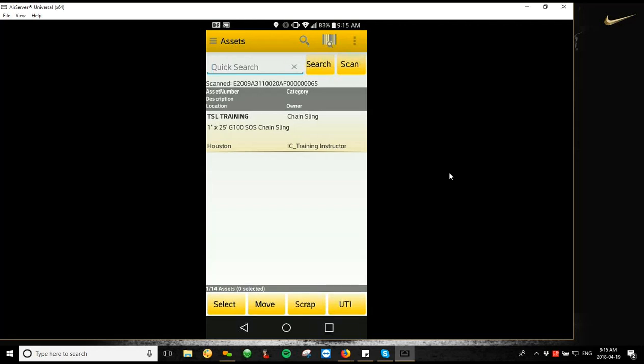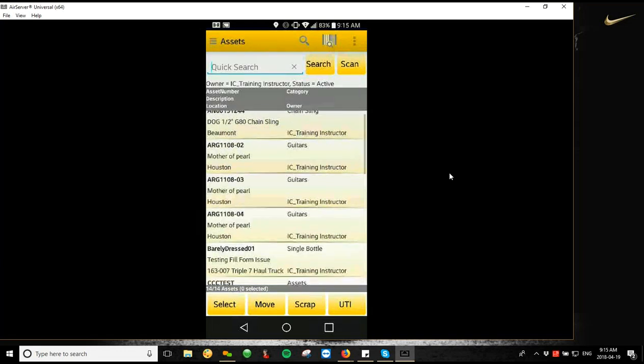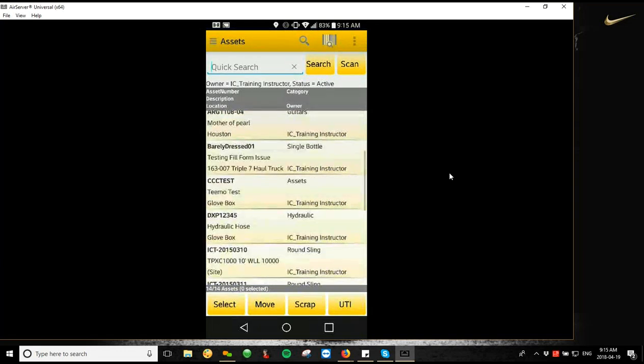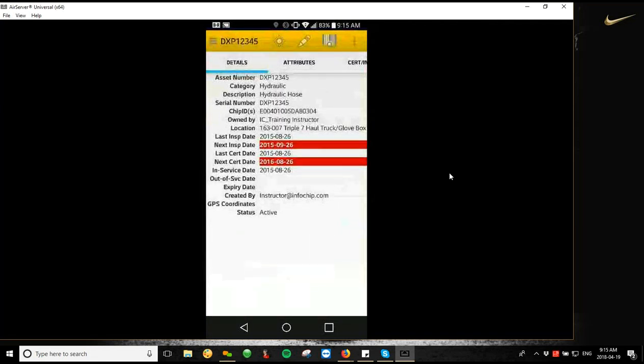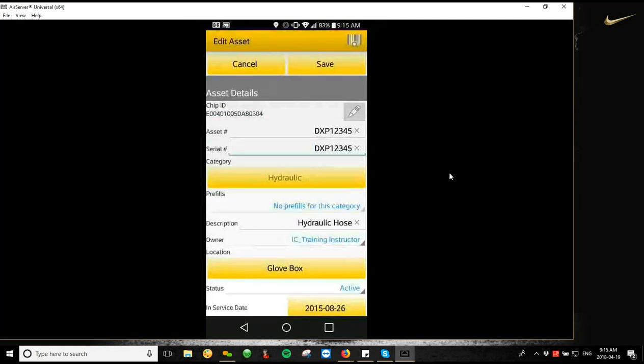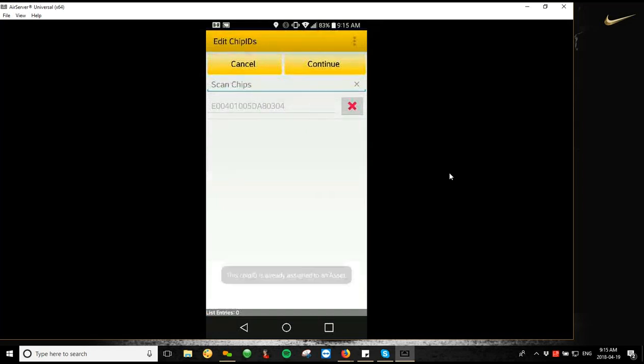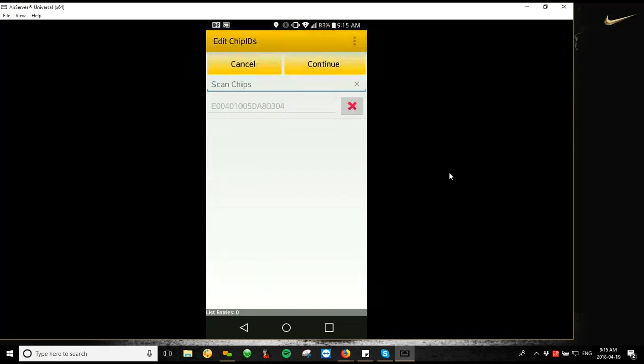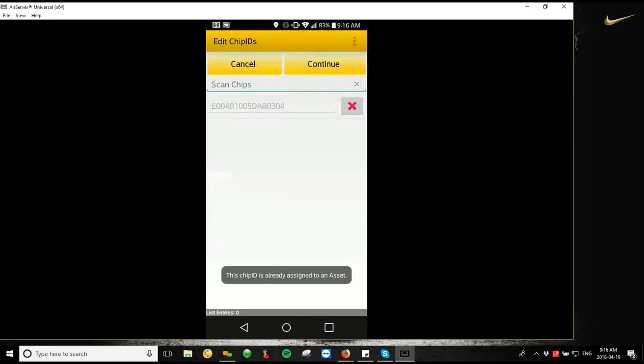The next thing you can do is on an asset edit, we can actually assign a chip ID to it. So what I can do here is I'm just going to clear out my search. I'm going to find an asset to assign a chip to. Let's use this hydraulic hose as an example. I'm going to tap the pencil at the top to edit the asset. Then I'm going to tap the pencil beside the chip ID, and now I'm going to scan my chip ID. Now it's going to give me an error saying that this is already assigned to an asset, but same as before. You just need to navigate to your edit chip ID screen. Pull the trigger to scan the chip, and it'll automatically assign to the asset. Let me see if I've got another chip down here I can use. Nope, seems like everything I've got is already assigned.